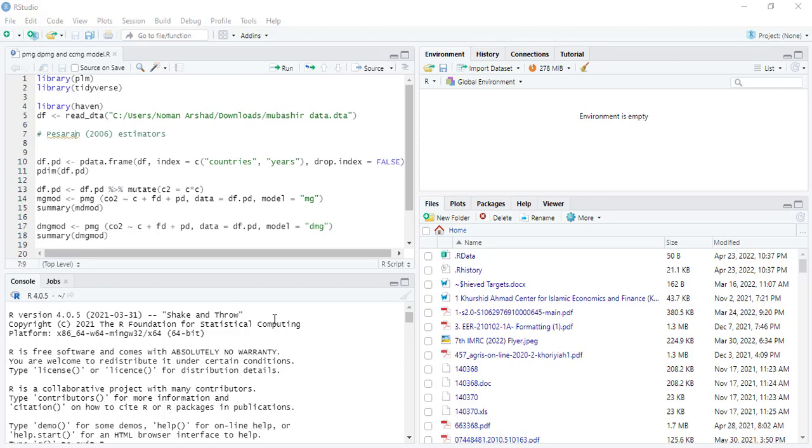Hi, welcome to today's video. Today we are going to estimate pooled mean group or common correlated mean group models, which are dynamic panel data models in R. For that, we will start with library plm and tidyverse.